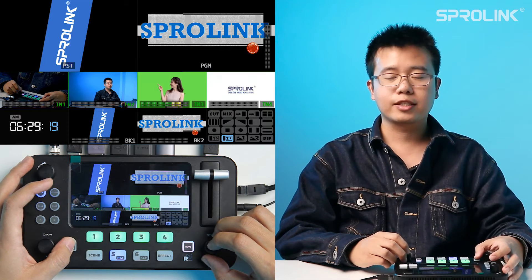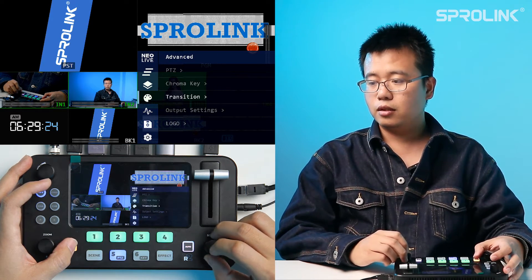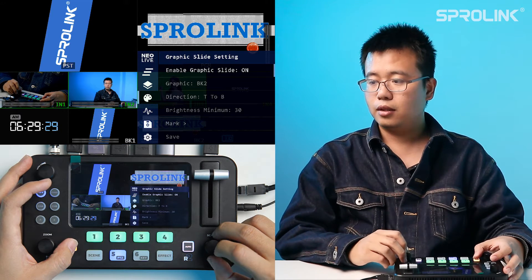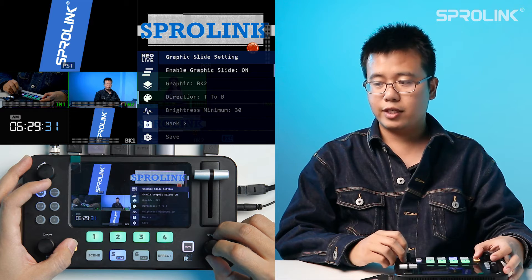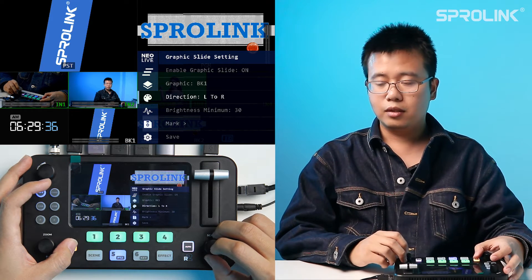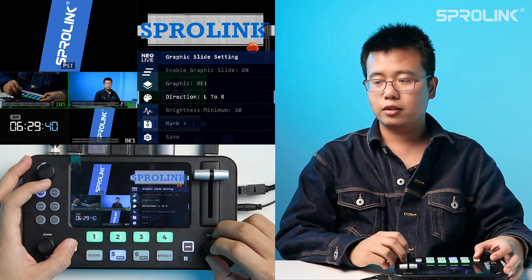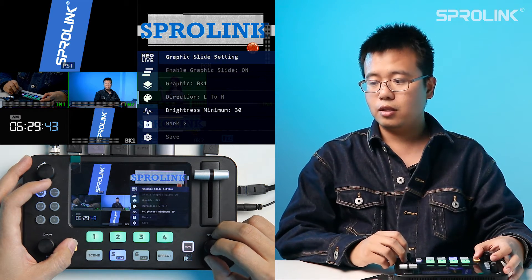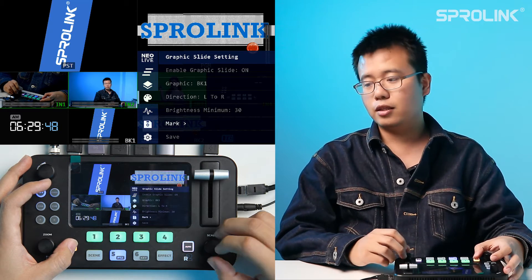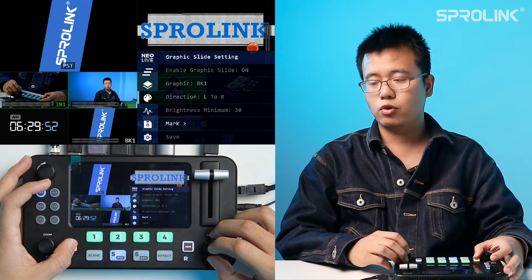Now I will show you the settings for horizontal graphics light transition. Go to Advanced, then Transition, go to Graphics Light Settings, and enable the graphics light transition. Choose BK1. BK1 is suitable for horizontal graphics light transition, so the direction is left to right. The brightness minimum I normally set to 30 so that the device will remove the black content to create the transparency.